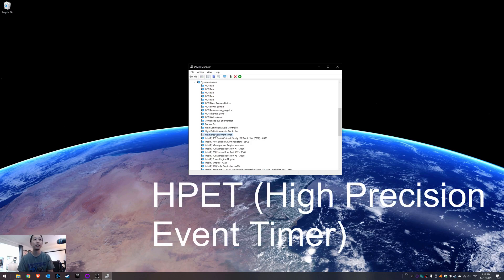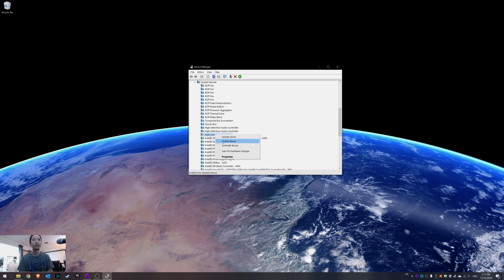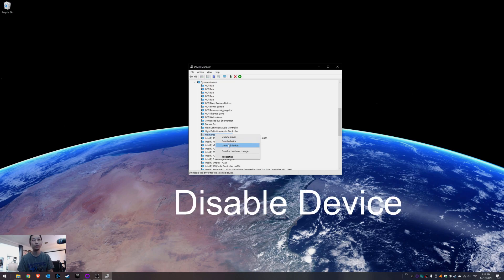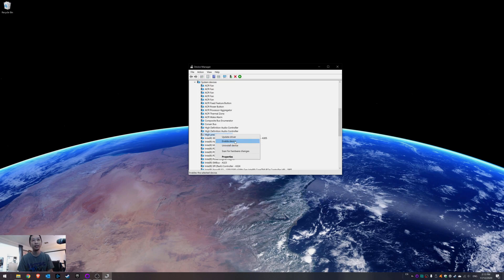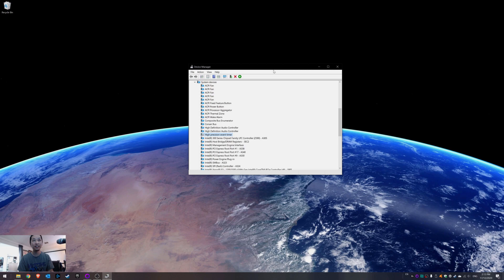Right click on High Precision Event Timer and then just select Disable. I've already disabled it, so it looks like it'll say Enable for you - it will say Disable. Disable that and then you're going to have a huge increase in performance.